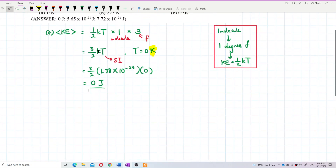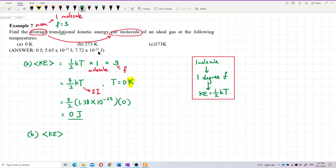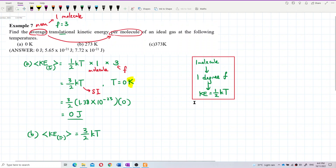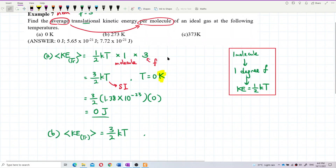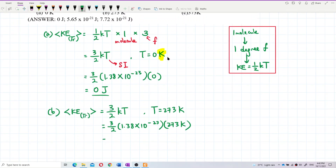For part b, the average translational kinetic energy uses the same formula: (3/2)kT. The temperature is 273 Kelvin — remember it must be in Kelvin. We substitute the values: (3/2) × 1.38 × 10⁻²³ × 273.